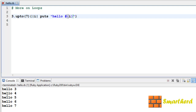Use string interpolation with #{i}, save it and execute it. Here we go — hello 3, hello 4, hello 5, hello 6 and hello 7. Each time the iteration takes place the value of i starts from 3 and goes up to 7, including 7. In this way we can print the range of values we want.